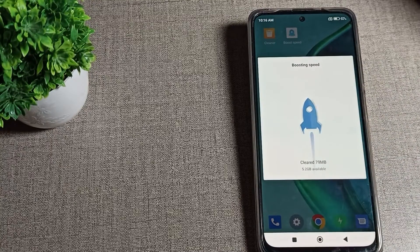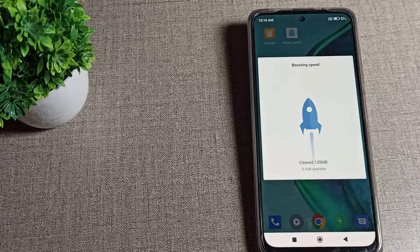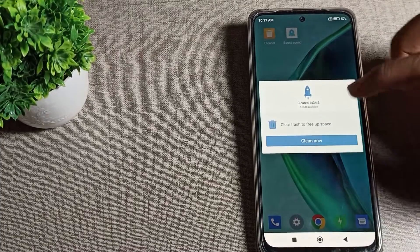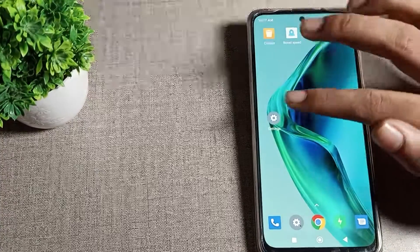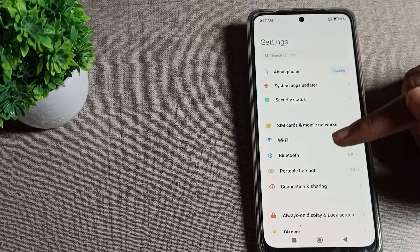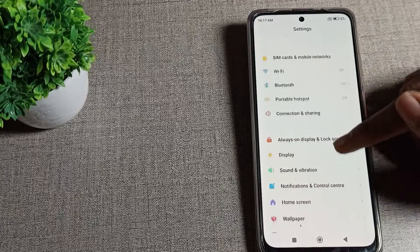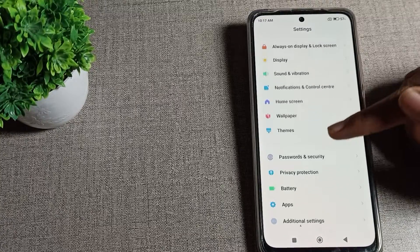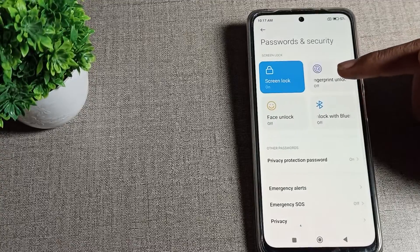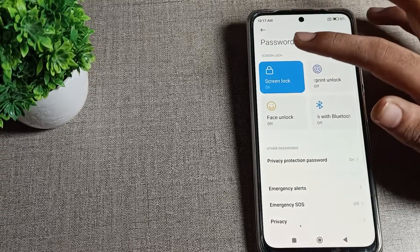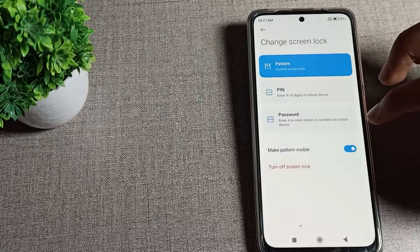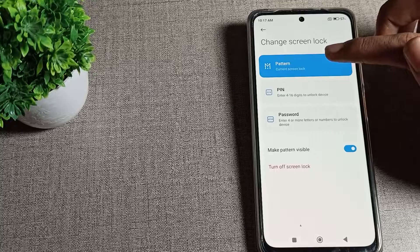First, what you have to do to delete your pattern lock — open your phone settings. Scroll down and you can see 'Password and Security'. Click on Password and Security, then click on your screen lock setting, and draw your pattern to confirm.